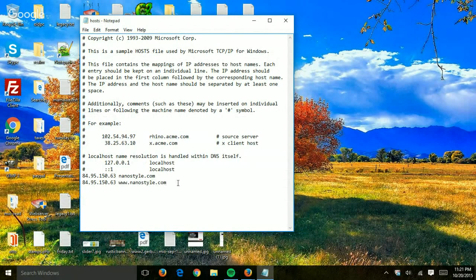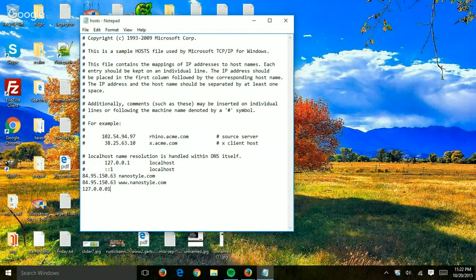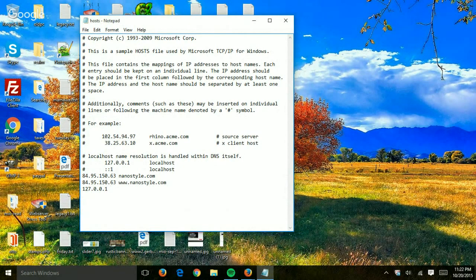If you add a new line with an IP, so let's say 127.0.0.1, this is just an example, of course, space, and then the actual domain name, so like yahoo.com.